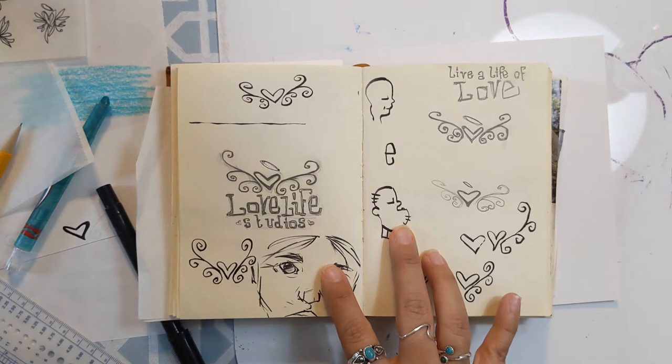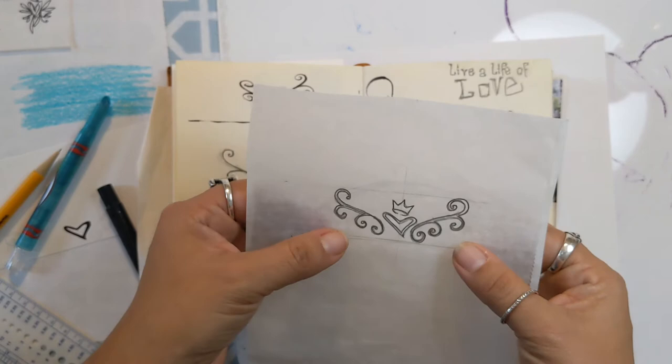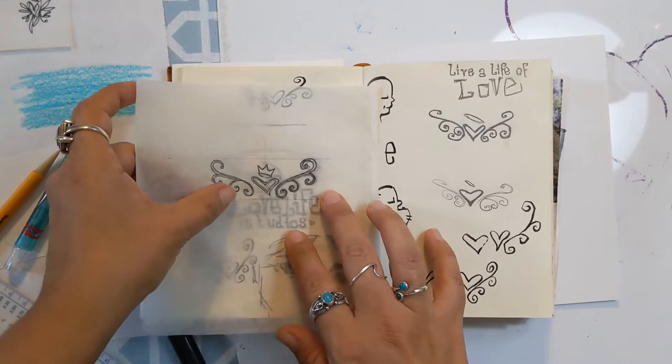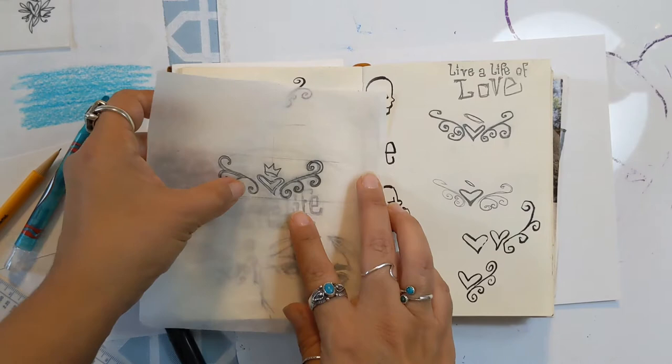I decided that this is going to be the final logo, so what I've done is I've traced the heart. I turned that halo into a crown, I thought that was pretty fun.